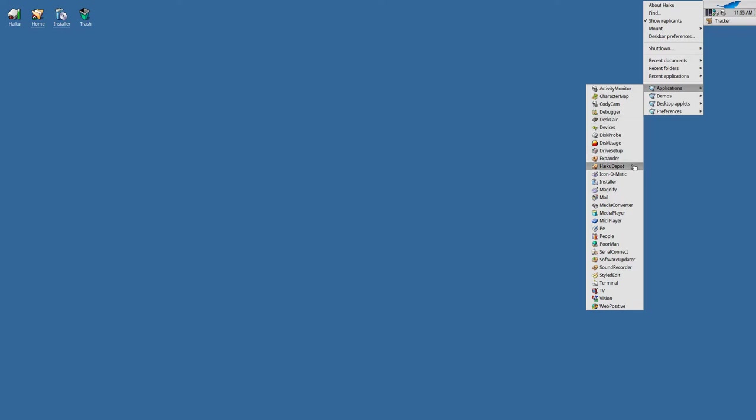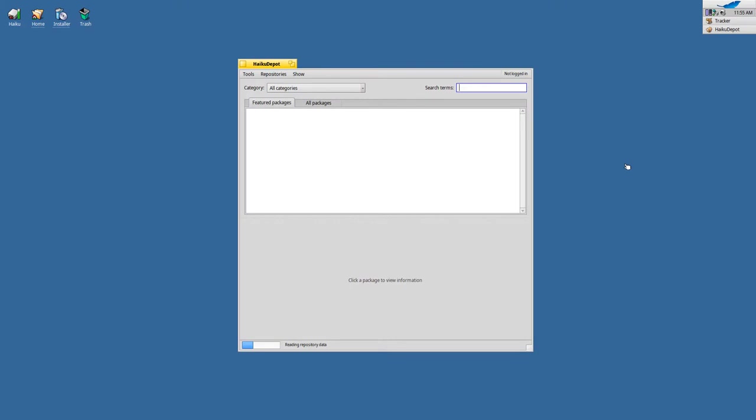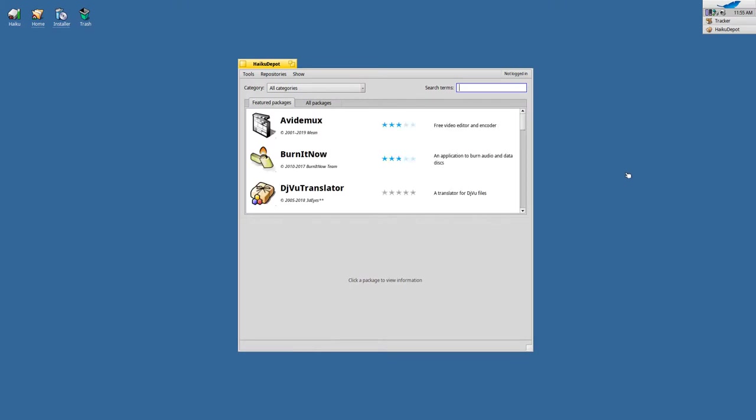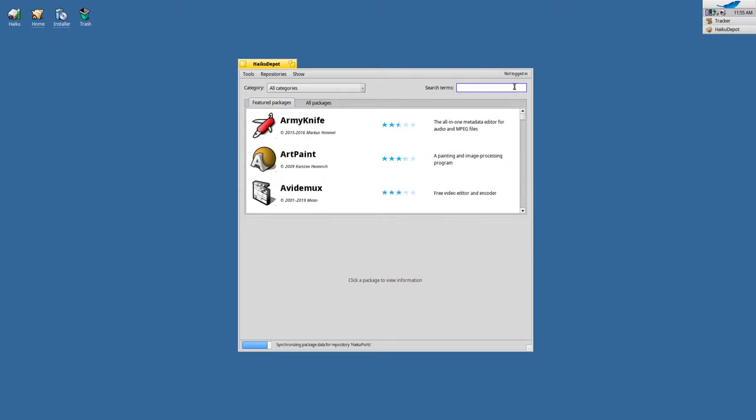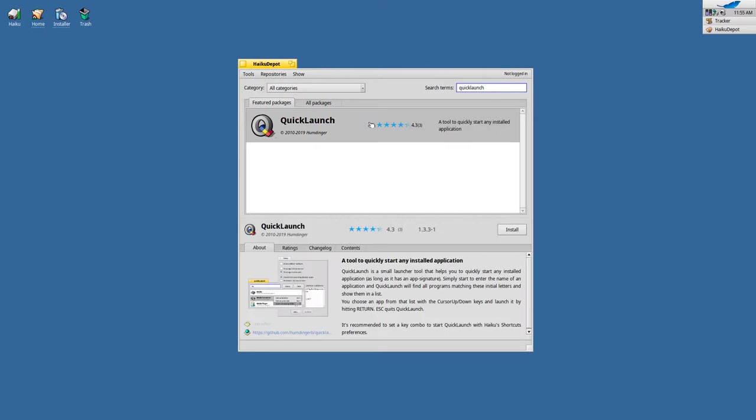To do so, I'm opening up Haiku Depot. This is the application where you install additional software in Haiku. The application we want to install here is called QuickLaunch. So I'm entering that—QuickLaunch—and click install.